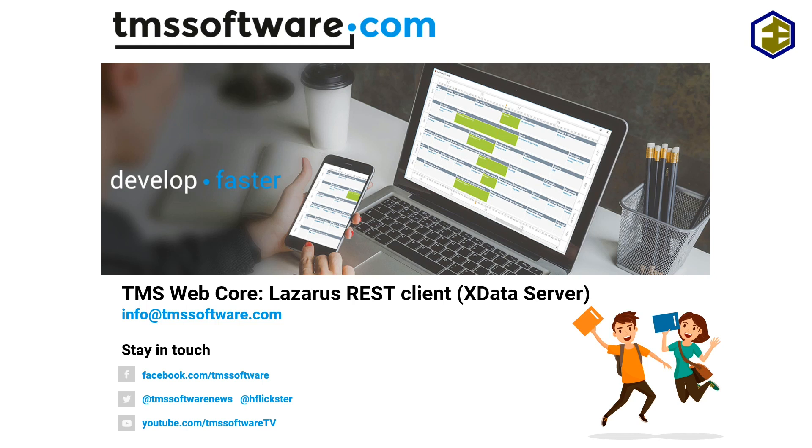You have dedicated controls that allow you to consume these services easier. Also for TMS Web Core in RAD Studio, you have a web client that is dedicated for use with X Data service methods and database methods.